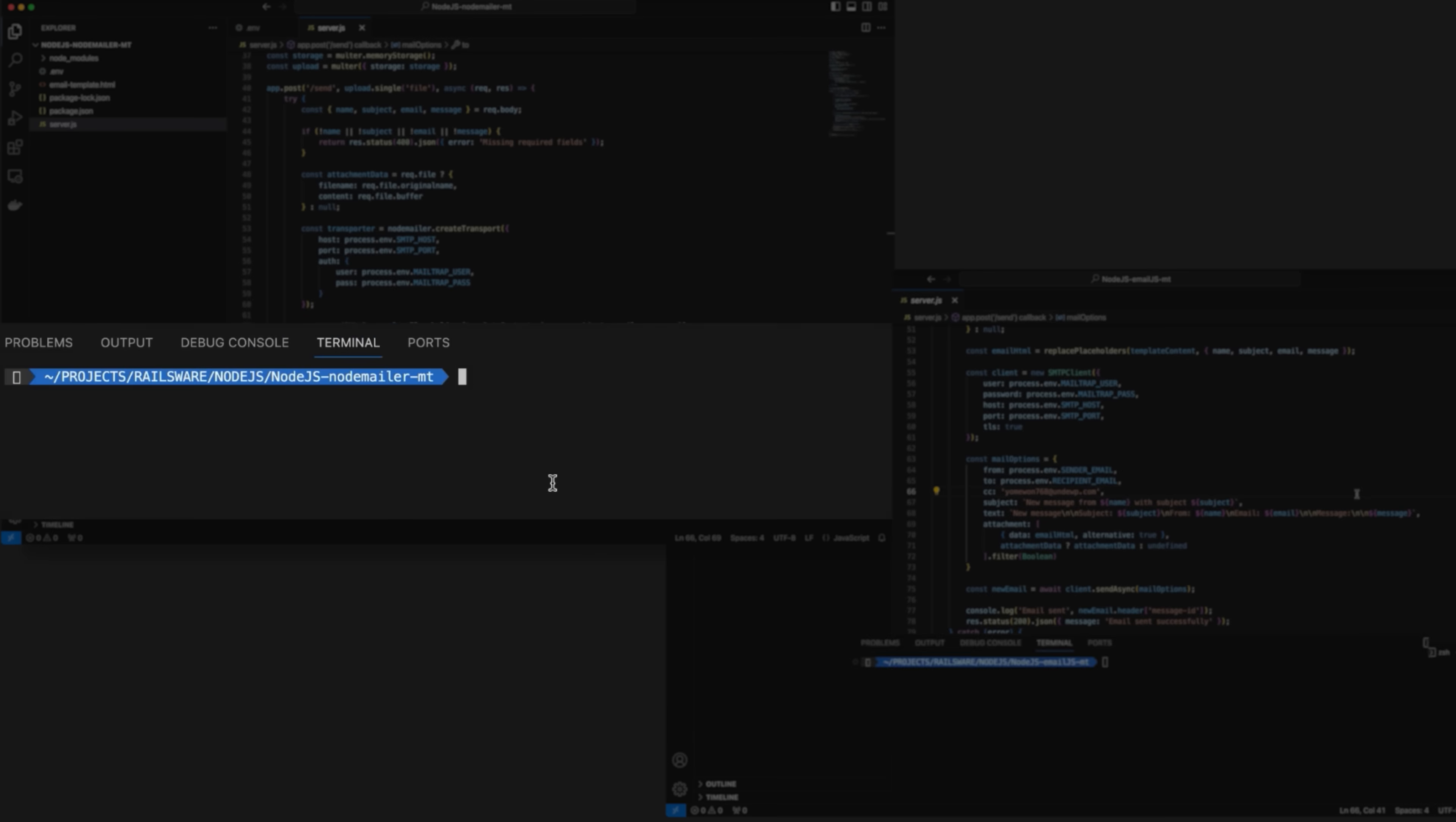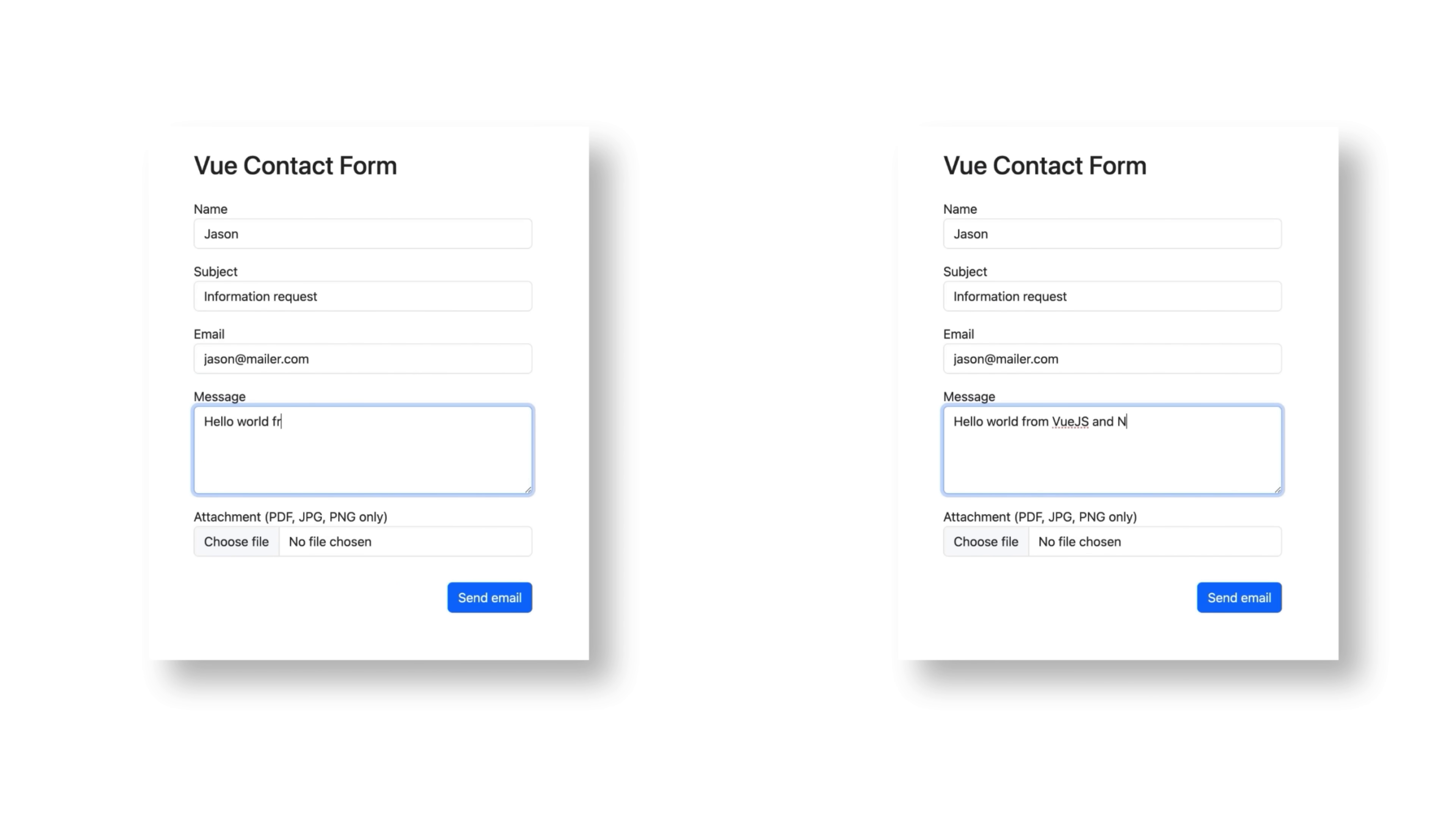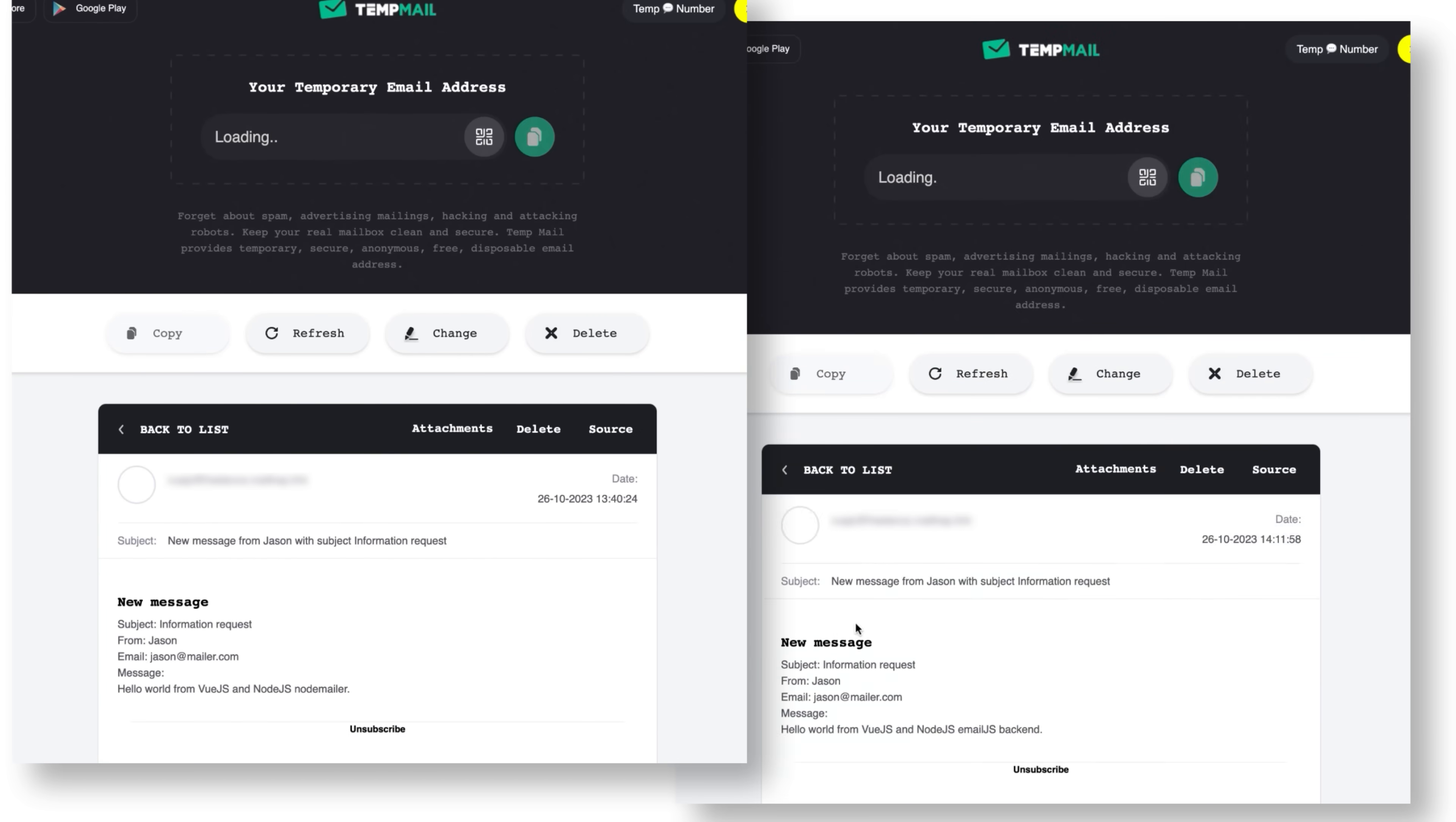Save the script and run the npm start command. Return to the contact form in your browser and fill it out with sample data. Then click send email. The success message appeared and the email arrived in both of our inboxes.